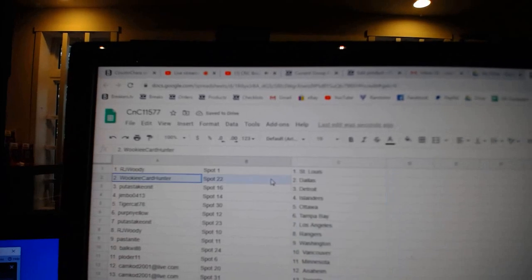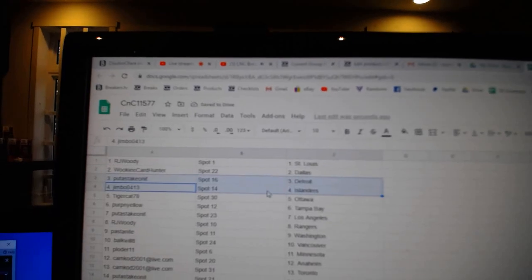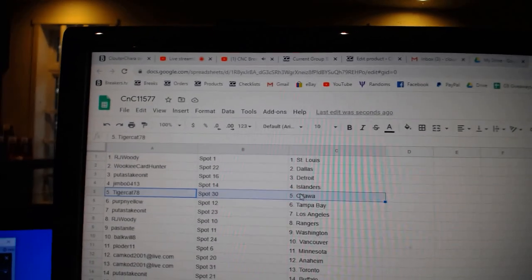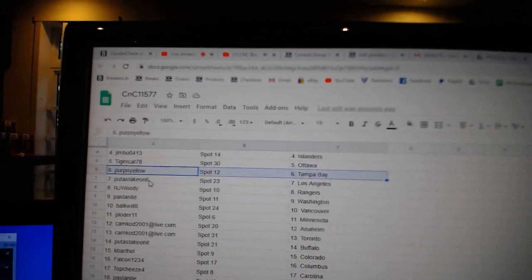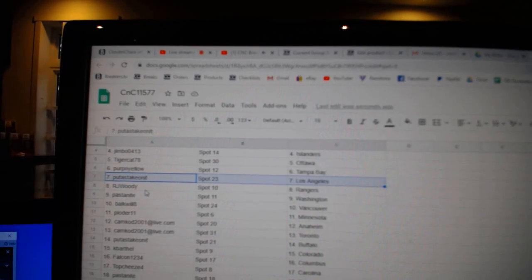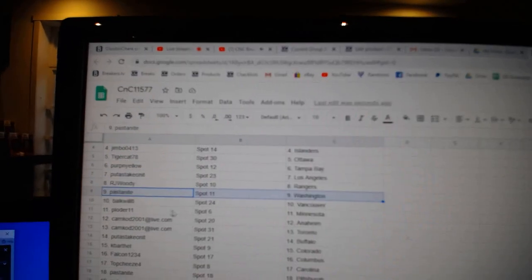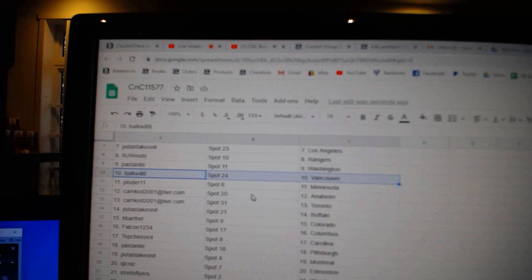Wookie's got Dallas, Putt's got Detroit, Jimbo's got Islanders, Tigers got Ottawa, Perth's got Tampa, Putt's got L.A., R.J.'s got Rangers, Pasta's got Washington, Bald's got Vancouver.